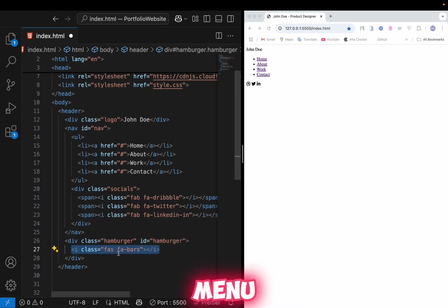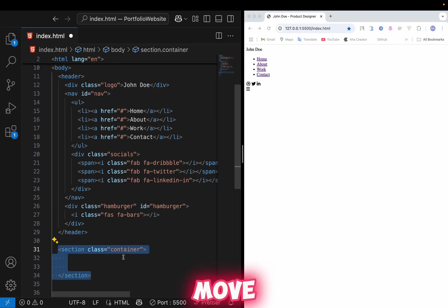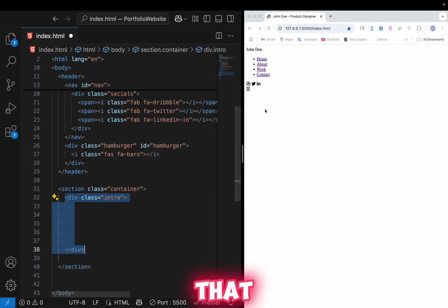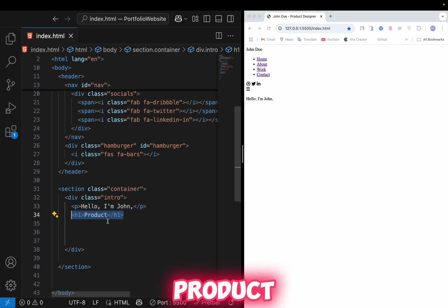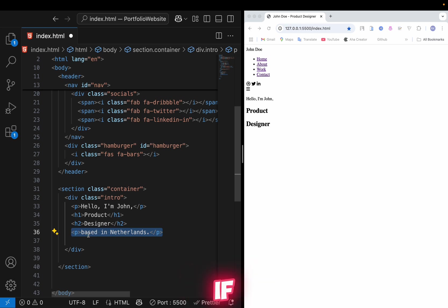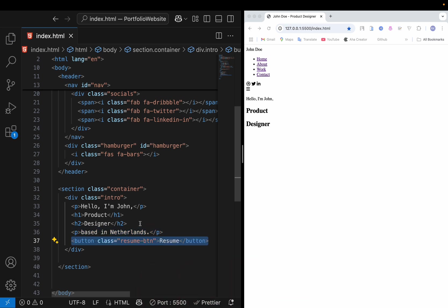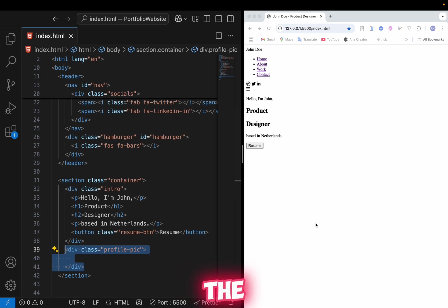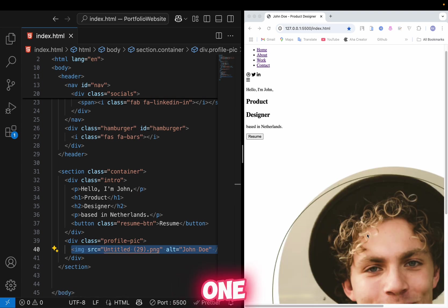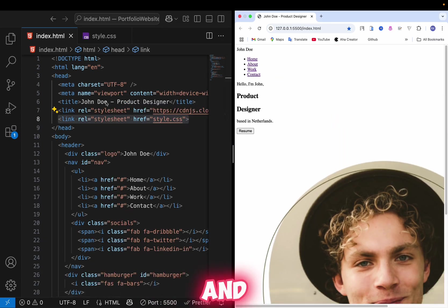Then add a section container that holds all the main content. Start with an intro div — add a paragraph saying 'Hello, I am John,' then a heading for the role like 'Product Designer,' then another paragraph for 'Based in Netherlands.' Add a button that says 'Resume' with a downloadable file link so clicking it downloads the file. Then create a div with class 'profile-pic' and add the profile image inside it.